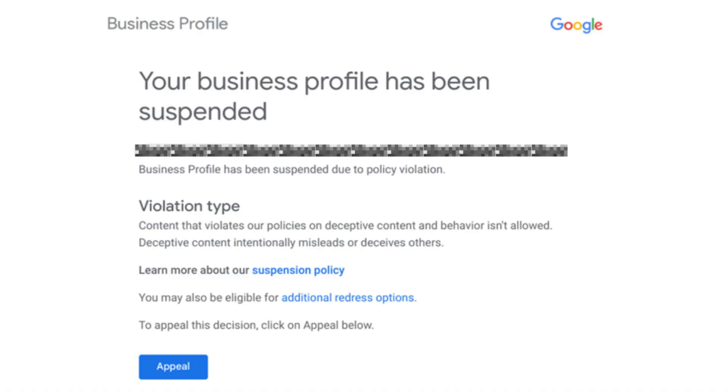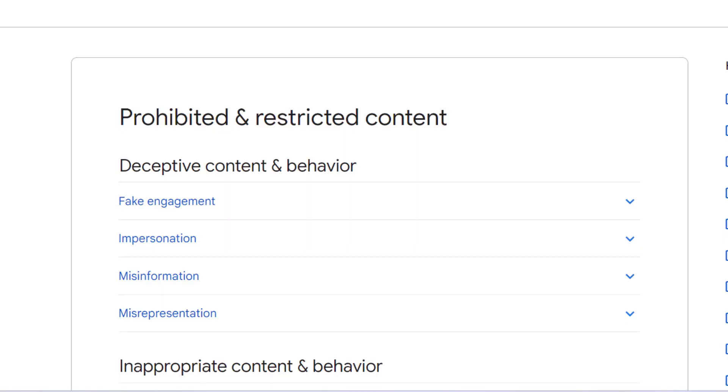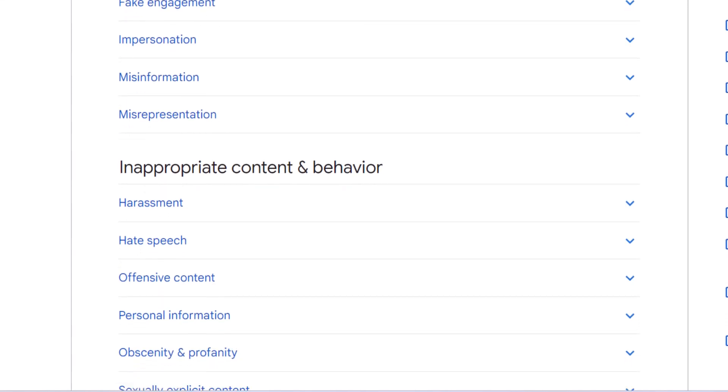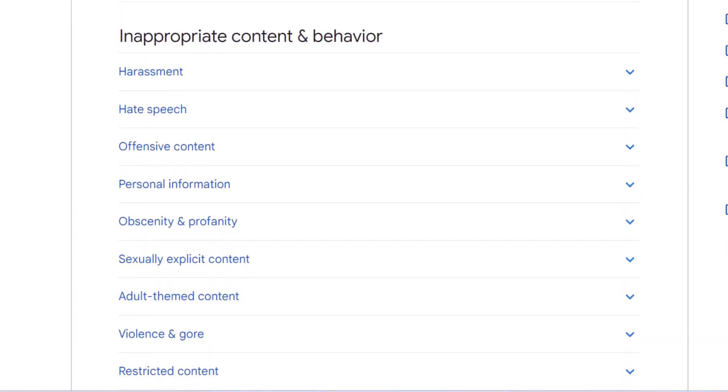Before you can start the appeal process, you'll need to find out why your listing was suspended and fix it. If you're not sure why, Google should have given you a hint in the email you received. Usually the suspension happens because you knowingly or unknowingly did something spammy or that goes against Google's guidelines. I'll go through the most common issues that cause suspensions — this should address 90% of all cases.